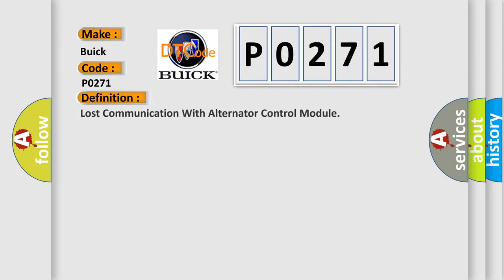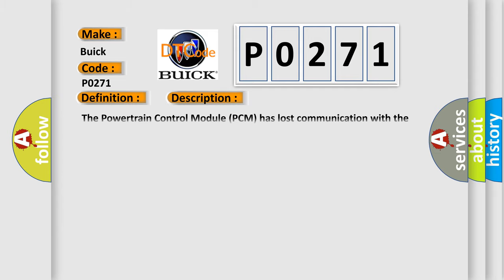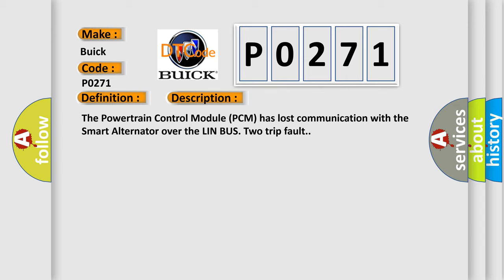The basic definition is: lost communication with alternator control module. And now this is a short description of this DTC code. The Powertrain Control Module PCM has lost communication with the smart alternator over the LinBus 2 trip fault.